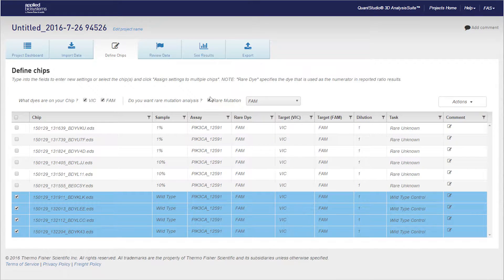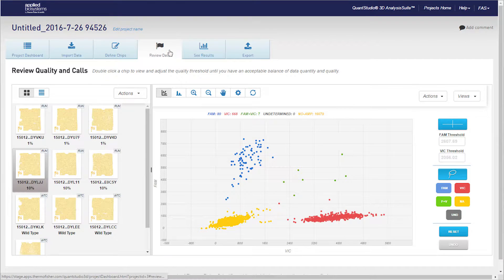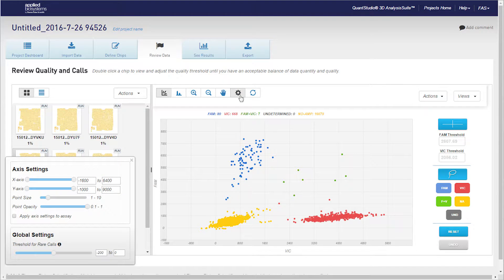Next, in the Review Data tab, go to the Settings menu depicted by the gear icon along the top of the scatter plot.